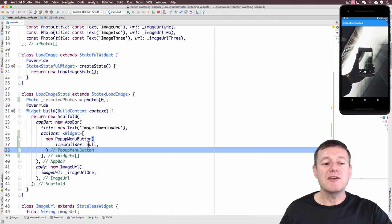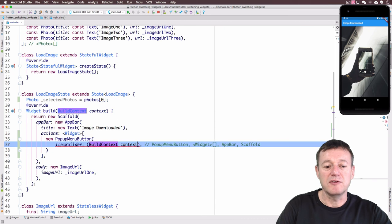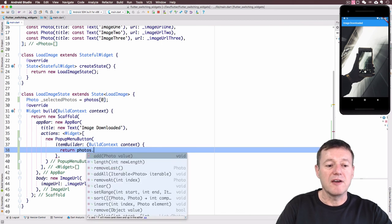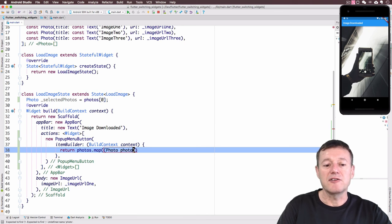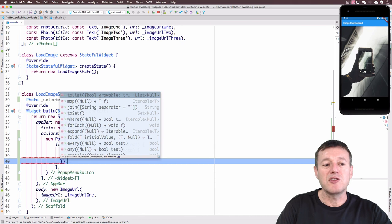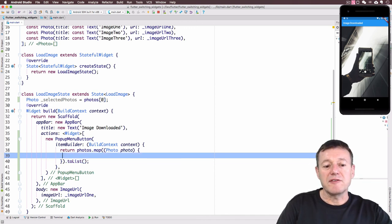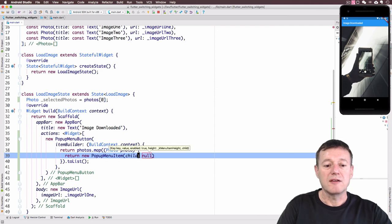Inside the `PopupMenuButton` we've got the `itemBuilder` property, which provides us with the application context. Inside the item builder we want to return a list, so we can return our `photos` list already created. We set up a map on that, and from the map we can get the actual photo type itself. The map needs to return a list, so we call the `toList` method on the end.